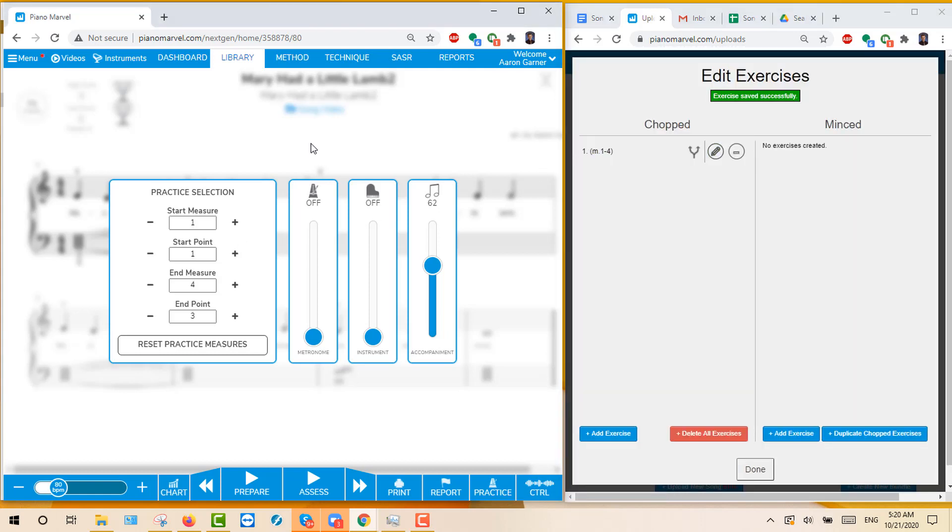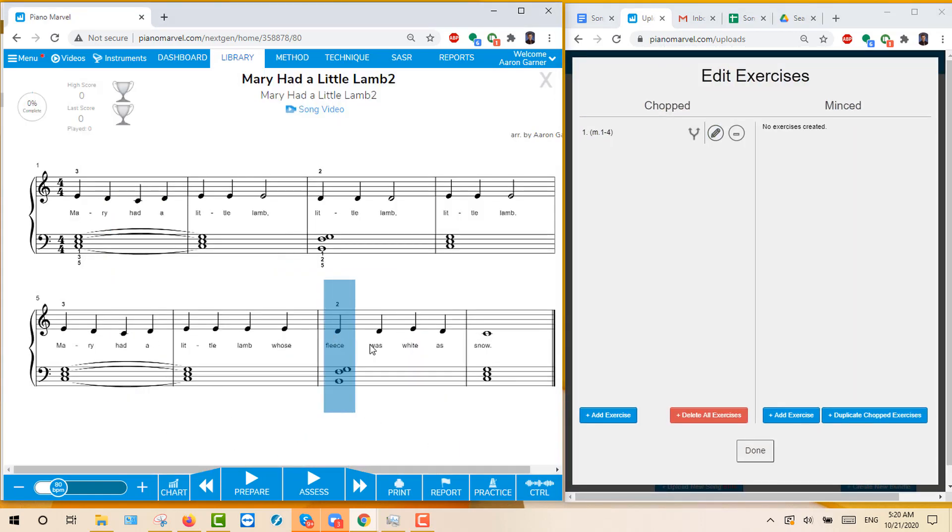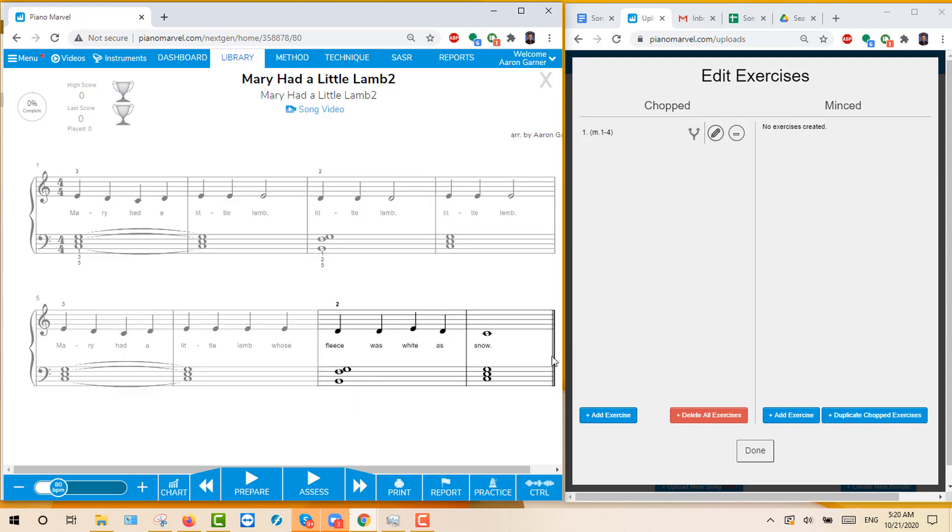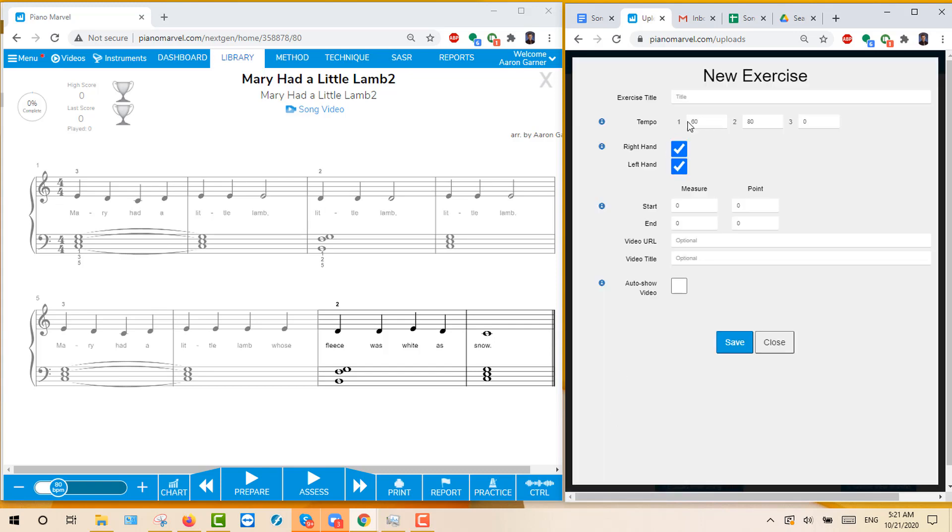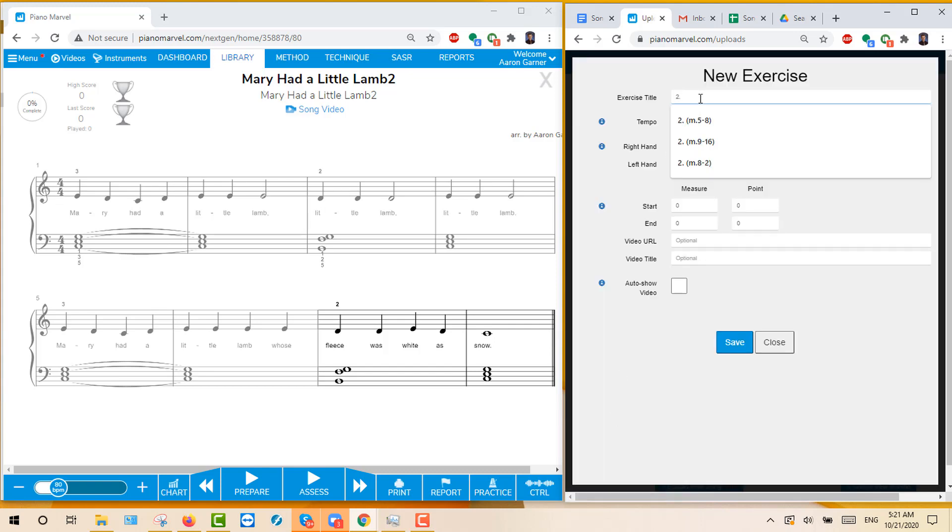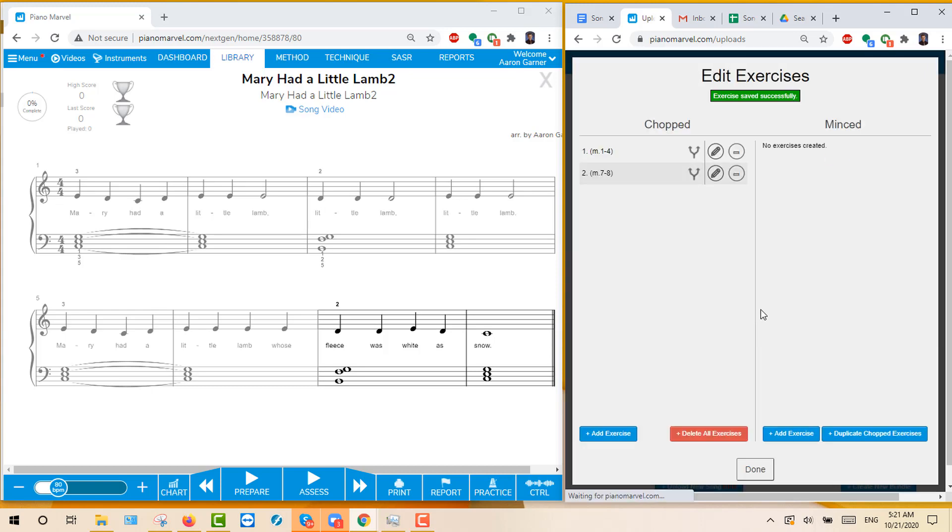The next one we want to do is the last part of the song, which is measures 5.1 through 8.1. So we'll add an exercise. And this one we will do number 2, and it will be measure 7 through 8. And we'll put measure 7.1 to 8.1 and then click Save.